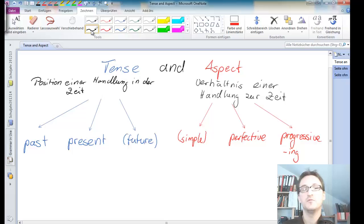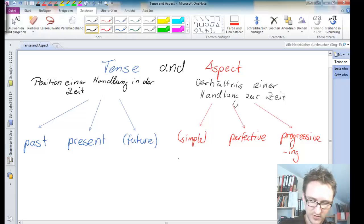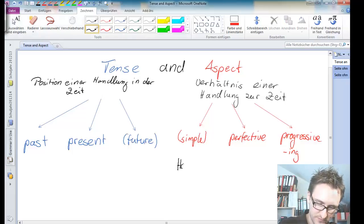Again, very simple. The simple aspect means eine Handlung ist abgeschlossen.